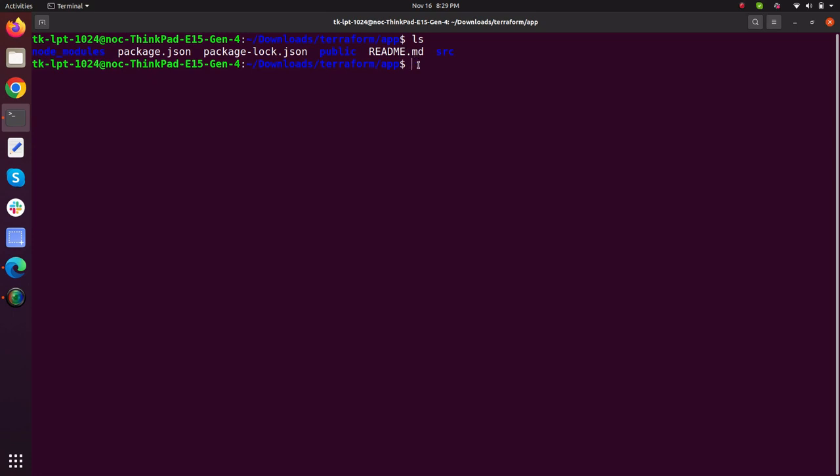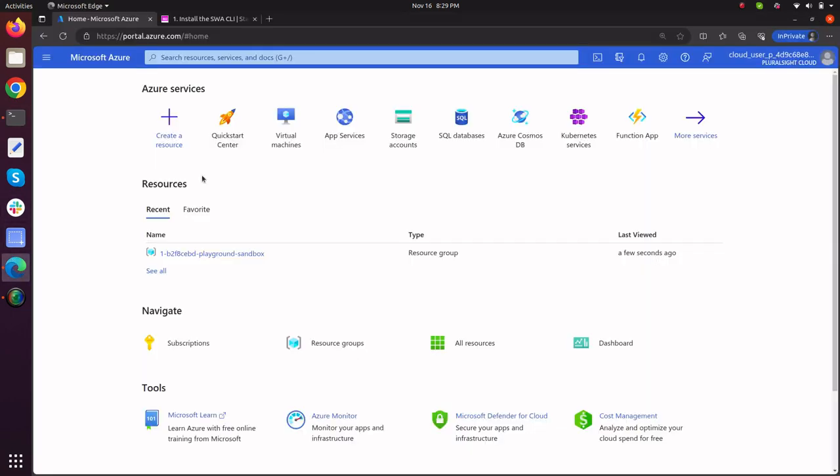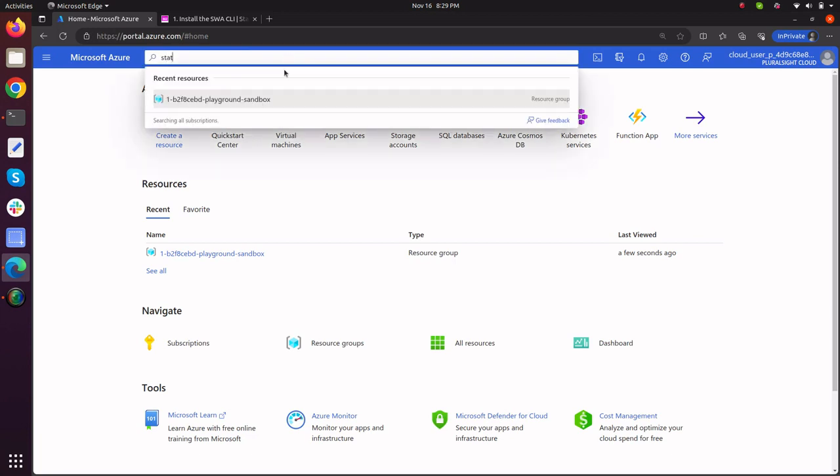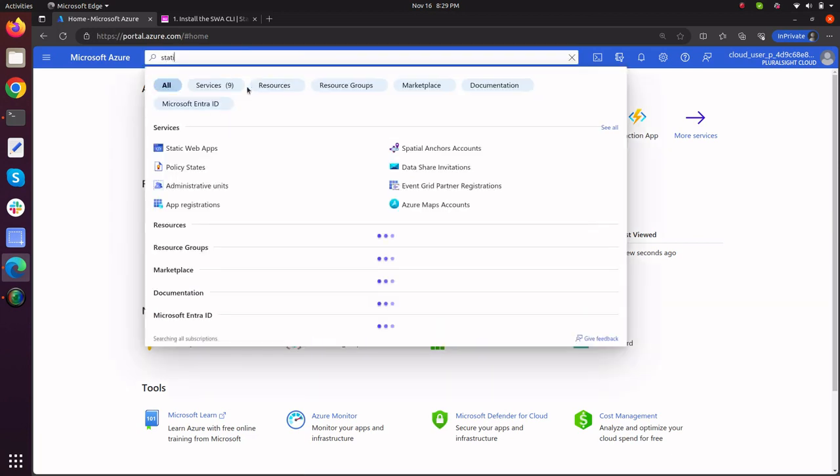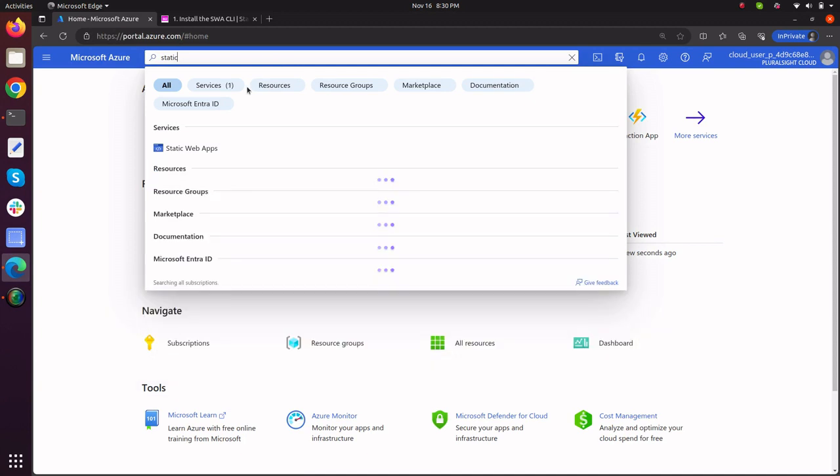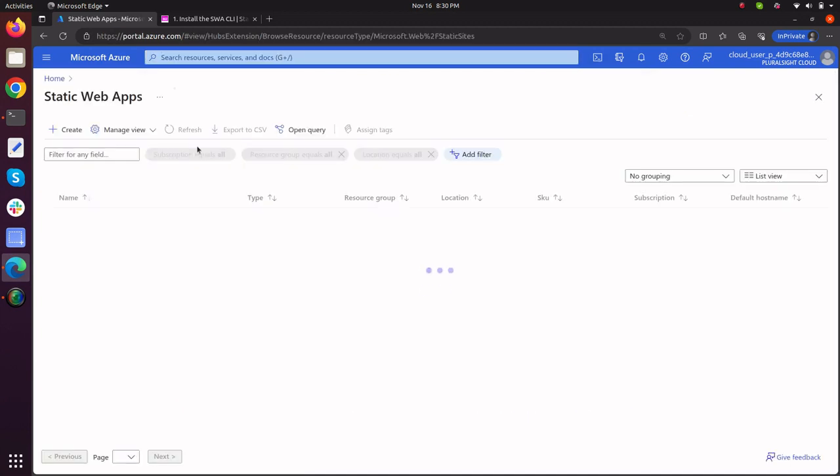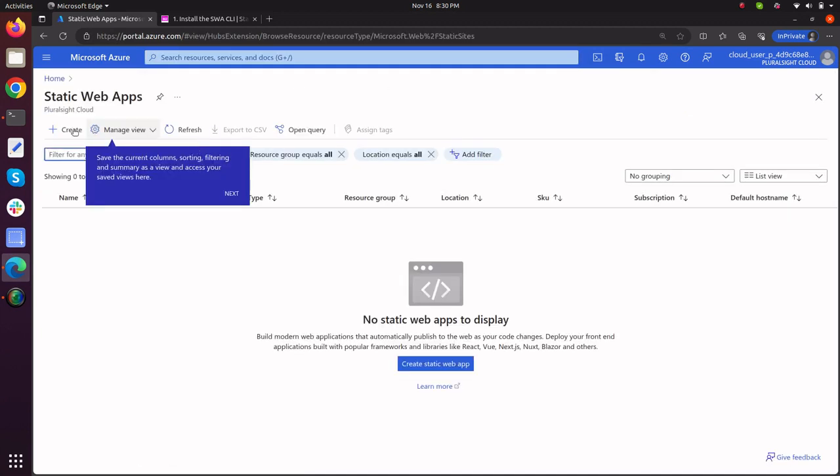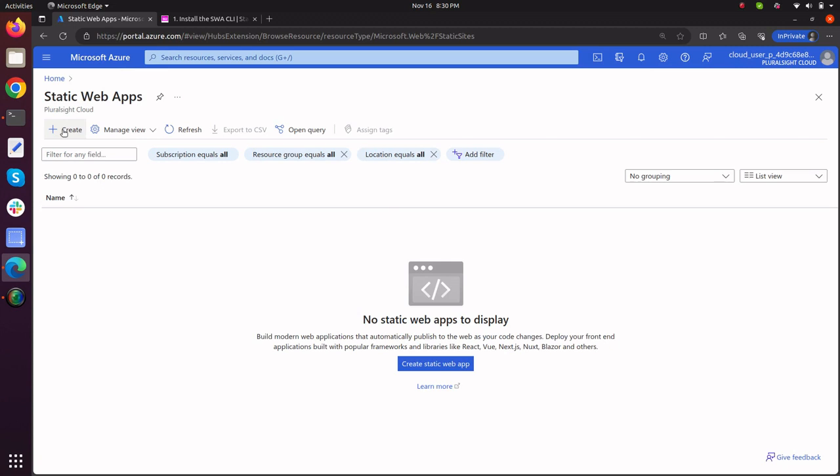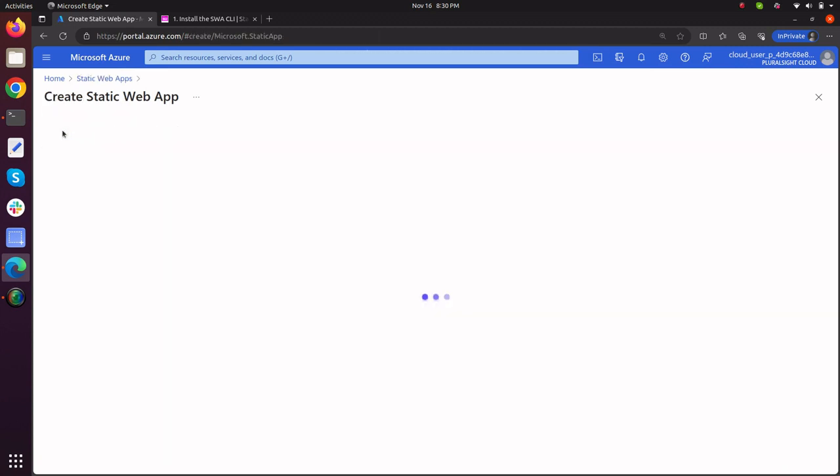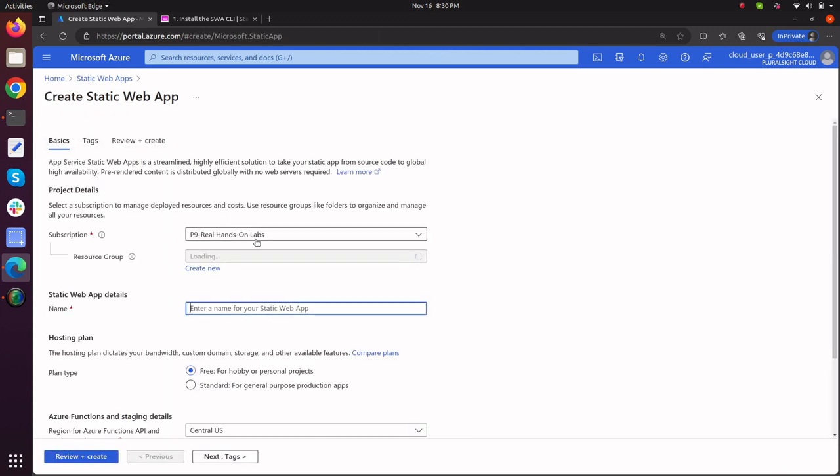So what I will do, I will now go to my Azure console to create static web app. Go to the console, just type static web app, click on static web app, create static web app, select your subscription, select your resource group and give it a name.